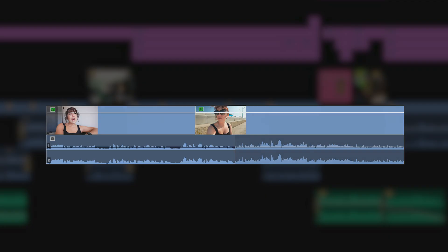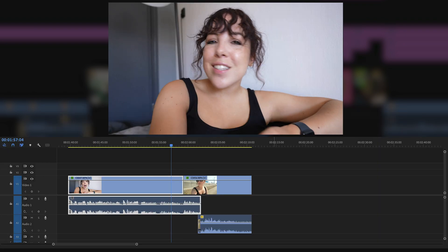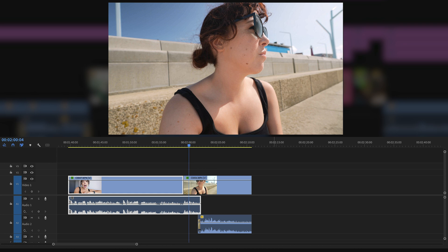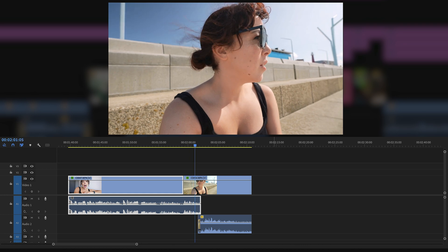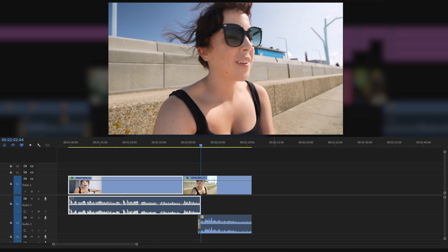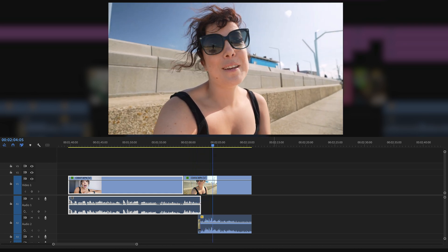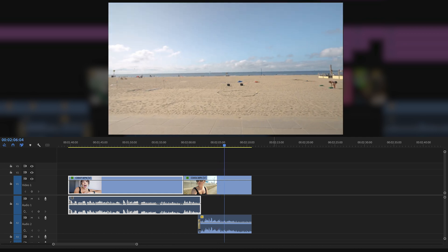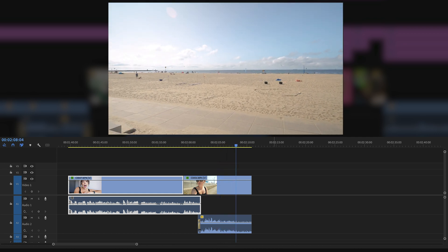An L cut works the opposite way from a J cut, because with an L cut you keep playing the audio of clip A while you cut to the video of clip B. [L cut demo shown.]